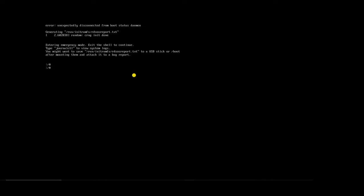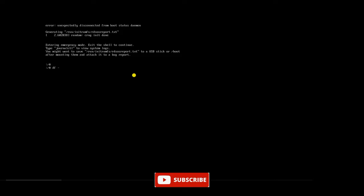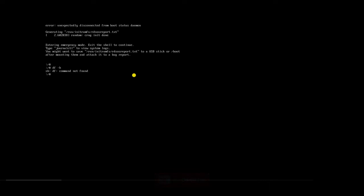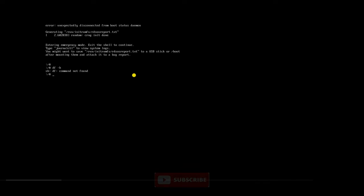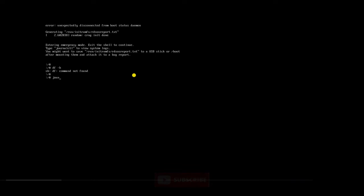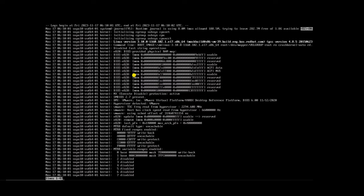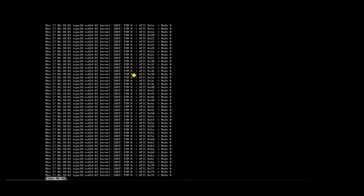For that, first I will try the command df -h — the command is not working. Now we will check the log file using the command journalctl -xb and try to gather information.